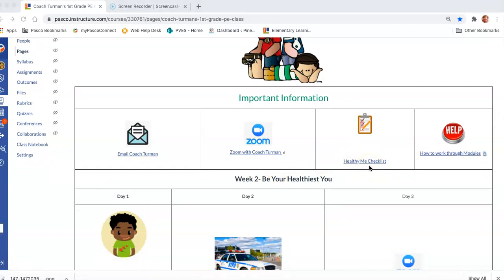You will need to download and print the Healthy Me checklist because your PE teachers will be using it as part of your grade. There is also a PDF version showing how to walk through each of the modules.